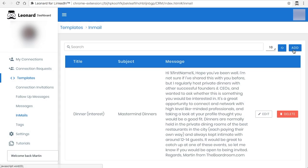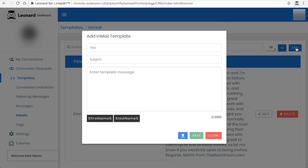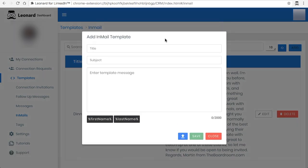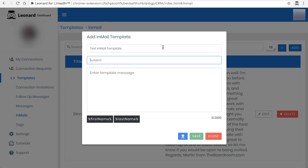In order to add one, all you need to do is go through the process. The title is whatever you want to describe it, test email template for example.